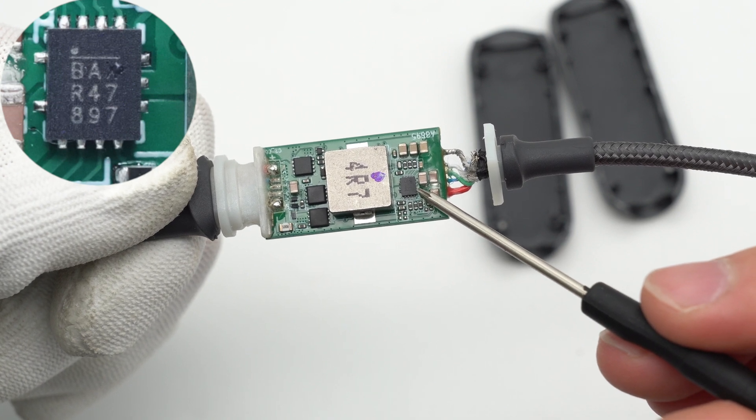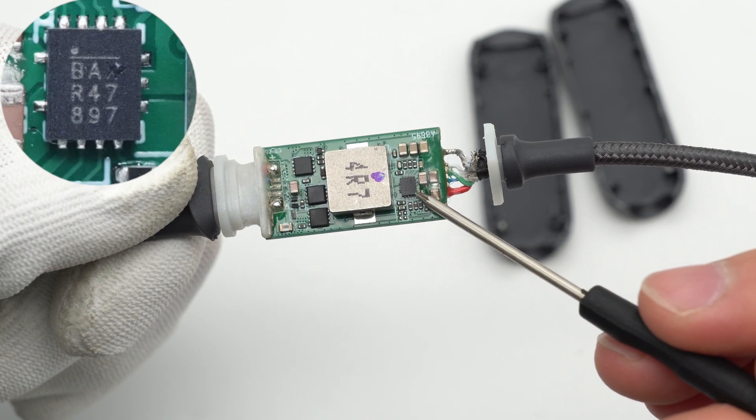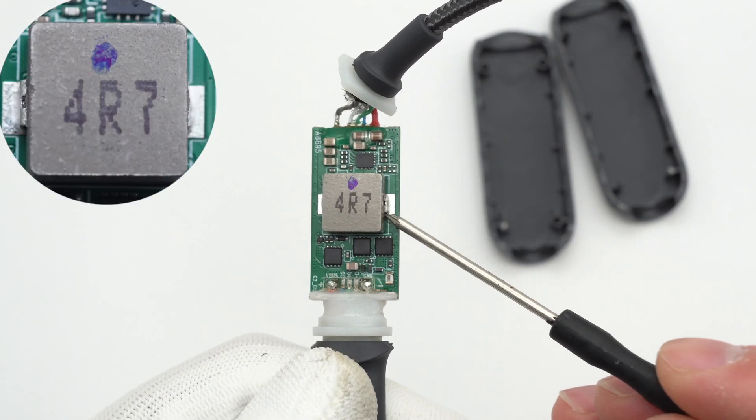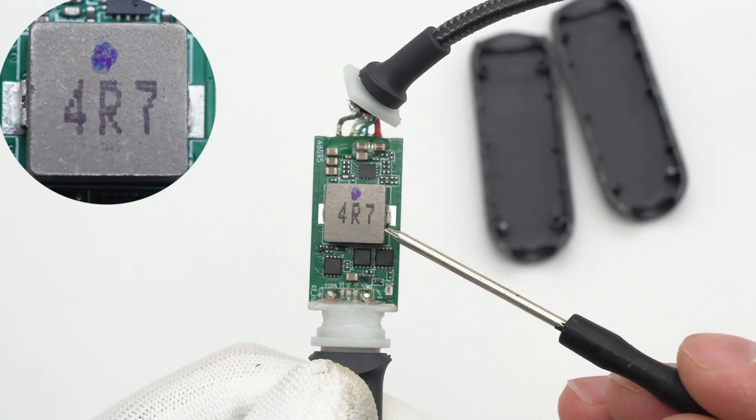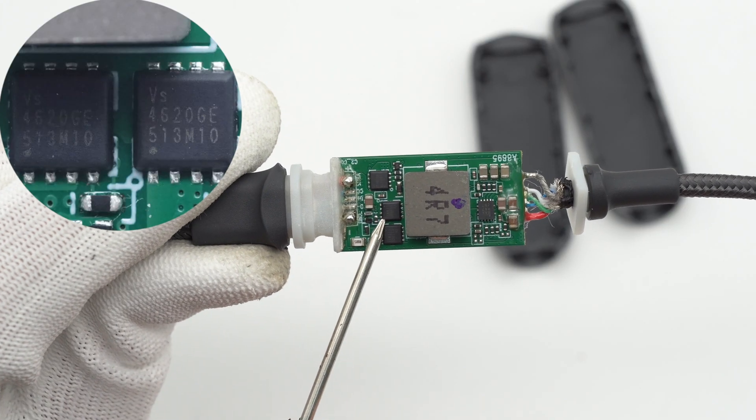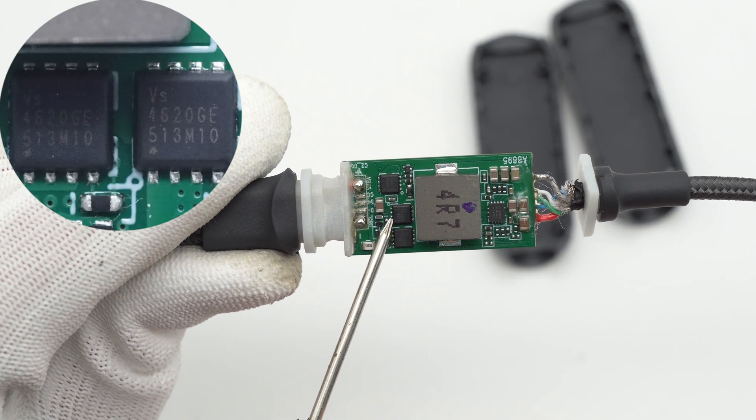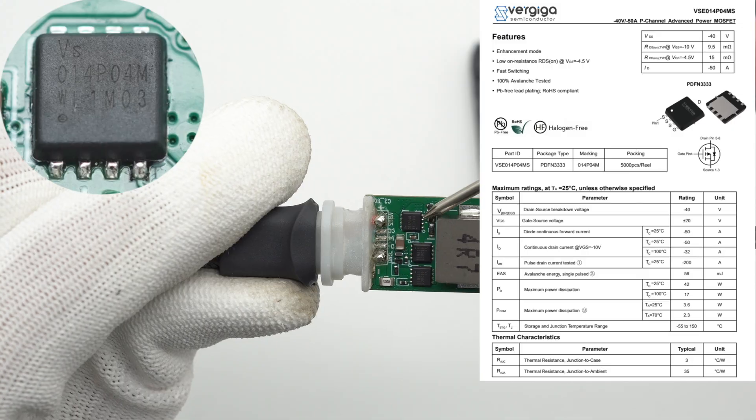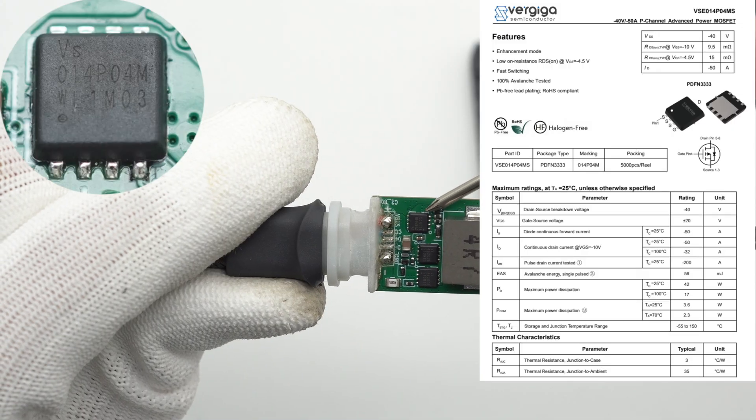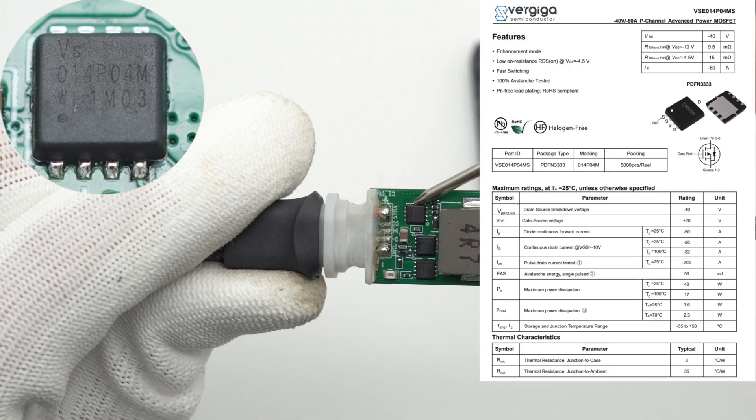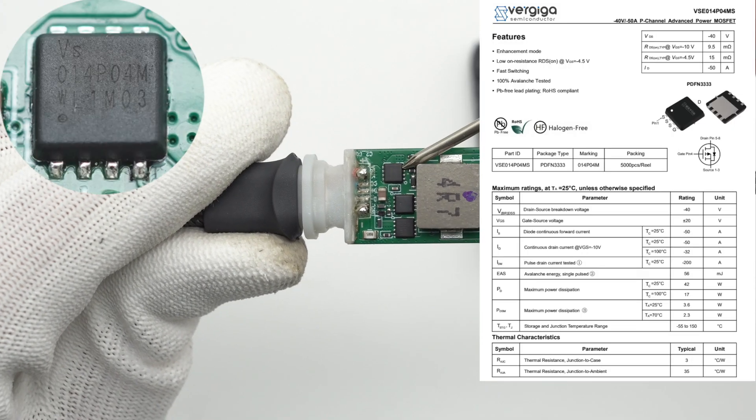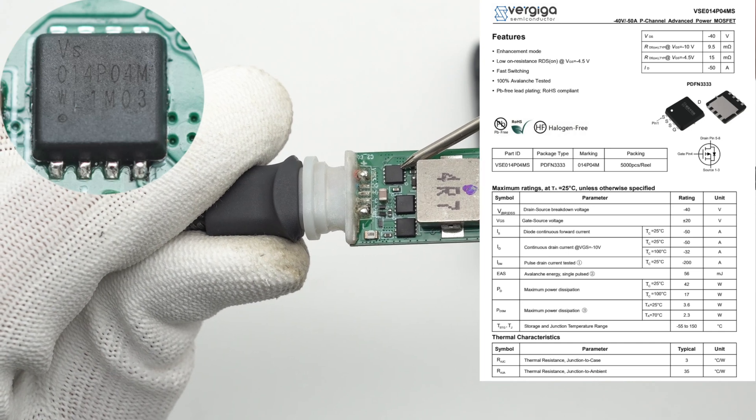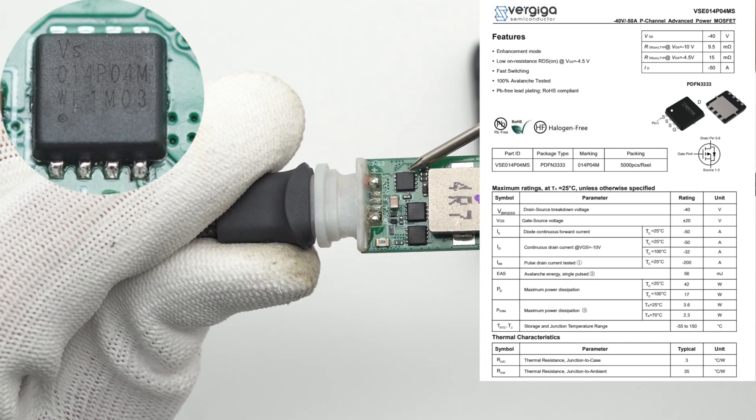The alloy buck inductor is marked with 4R7. The two MOSFETs next to the inductor also come from VG Semi. The other MOSFET that adopts PDFN 3333 package is also from VG Semi, 40 volts.